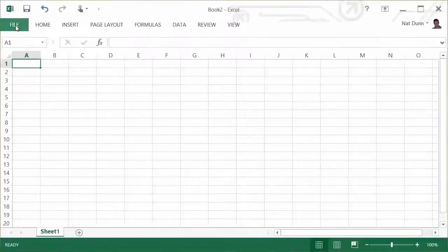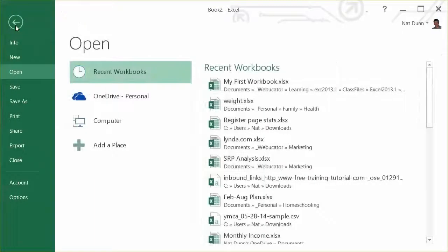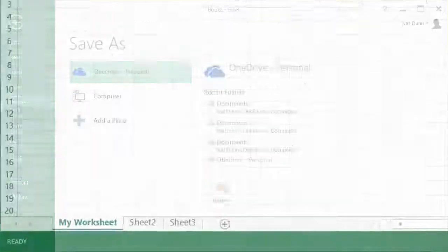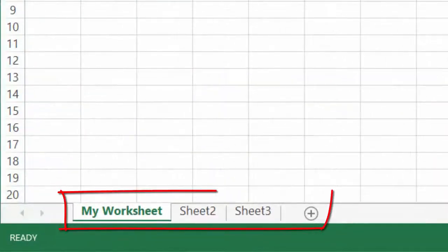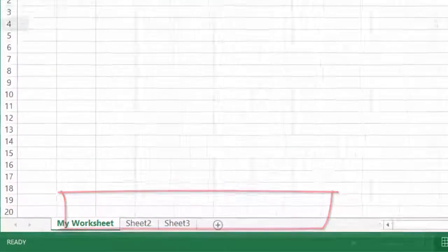We'll start you off right from the beginning, showing you how to open Excel and create and save a basic workbook. We'll then show you how to add and remove worksheets within a workbook.